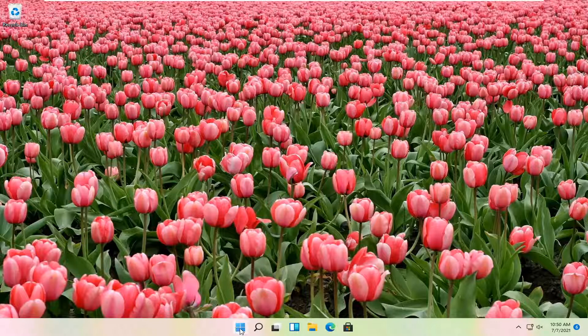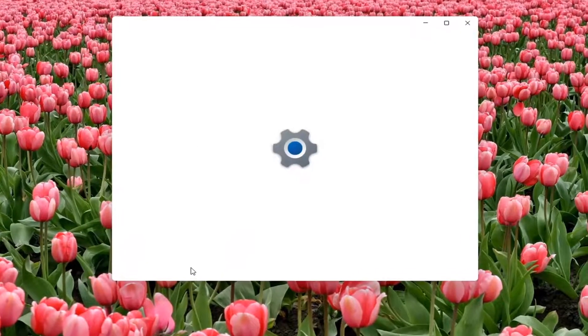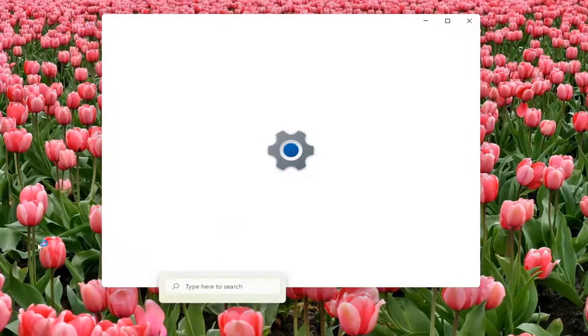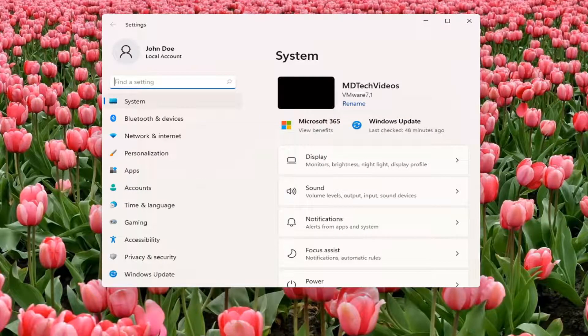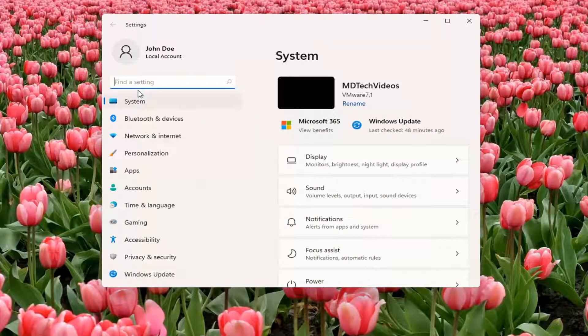All you have to do is right click on the Windows start button and select settings. You can also search for night light in the search menu as well. That's one way to do it.